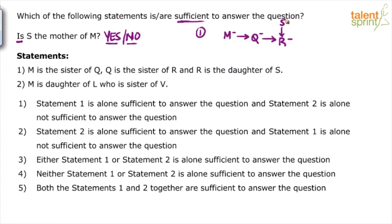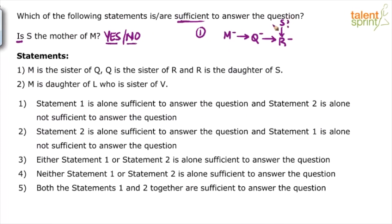Now a question here is — is S the father or mother? R is the daughter of S, which means M is also the daughter of S. All three belong to the same parent. But is S the mother of M? Not clear — it depends on the gender of S, which is not known to us. S can be male or female. So from statement 1, we are not able to answer this question. Is S the mother of M? I don't know — S can be the mother or the father of M. Because the gender of S is not available, we cannot answer the question using statement 1 alone. So statement 1 alone is not sufficient.